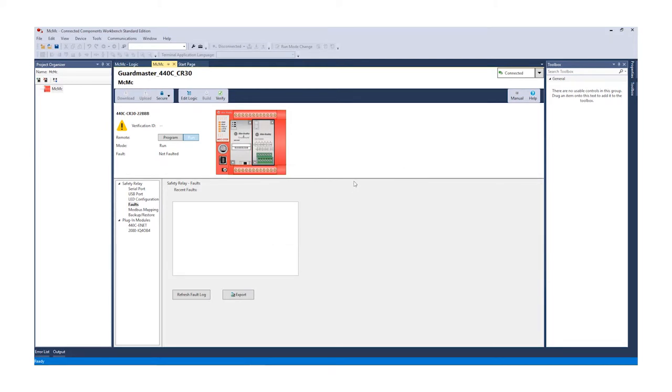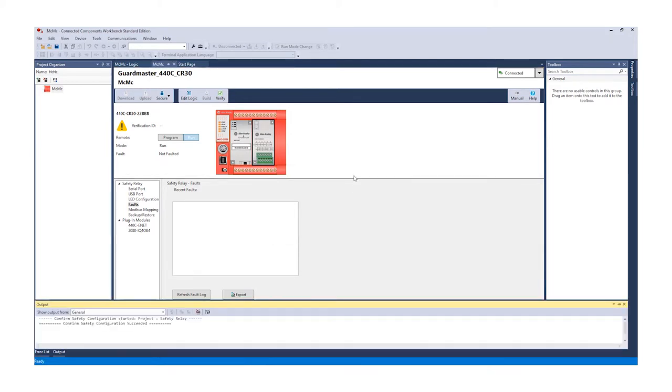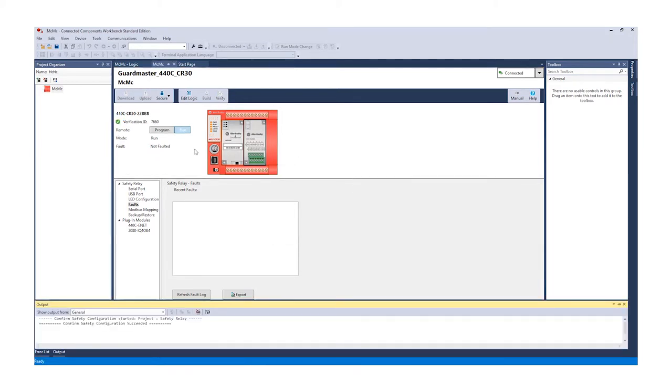This is your protection. If anybody modifies your program, you will get a new verification ID.